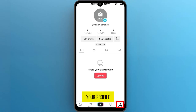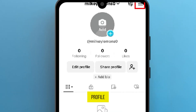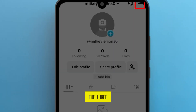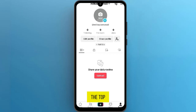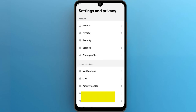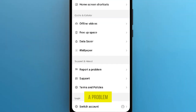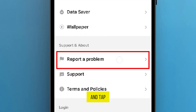Head to your profile by tapping on the profile icon in the bottom right corner. Once you're on your profile, look for the three dots in the top right corner. This will open up the settings menu. Tap on Settings and Privacy.